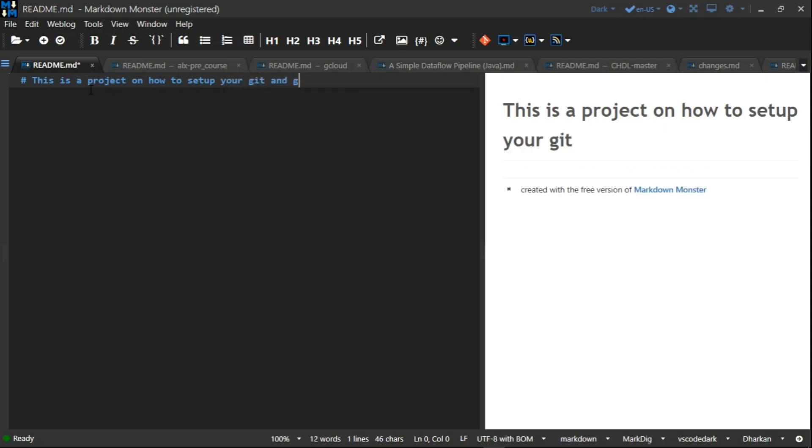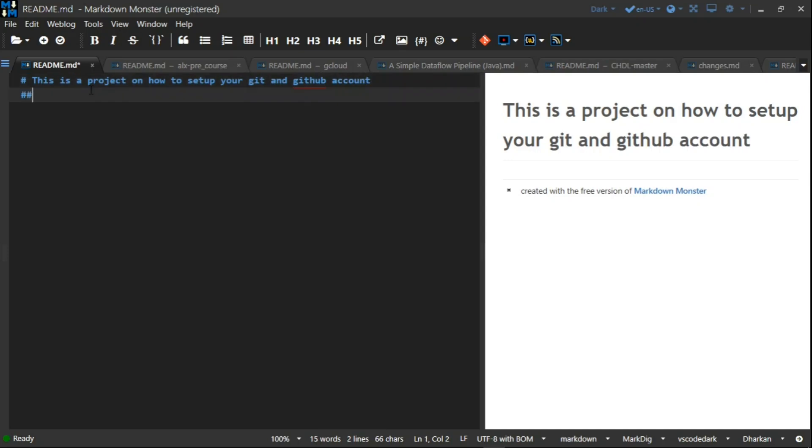By my left is what I'm typing, by my right is the output. Then I'm going to use three hashes, which is for the third header.